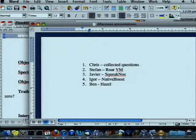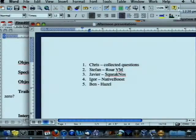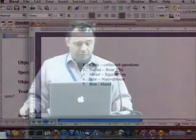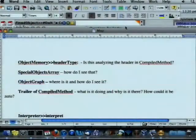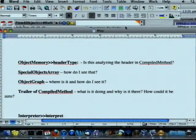Just got some questions. I'm going to feed back to you some of the things that I've seen because I've heard a lot and I need to get a little more feedback. Other people have real presentations, so you can see Roar, Squeak, NativeBoost and Hazel, and we'll do those after lunch.